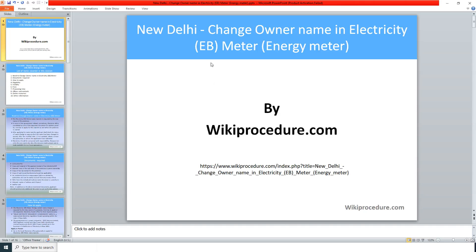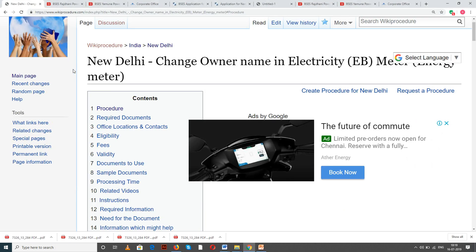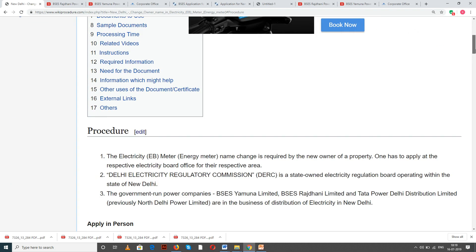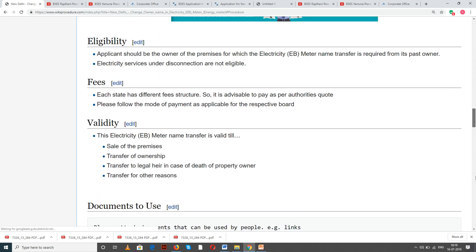Wikiprocedure.com welcomes you for another session on how to change owner name in electricity meter in New Delhi. The link provided below will help you in reaching our site wikiprocedure.com and the page 'New Delhi - Change Owner Name in Electricity EB Meter'. If you like this video, give us a like and subscribe to us for creating more videos.